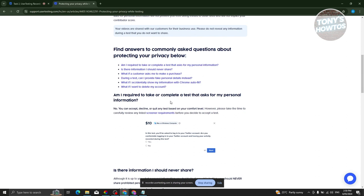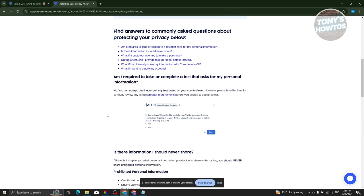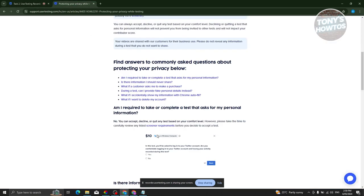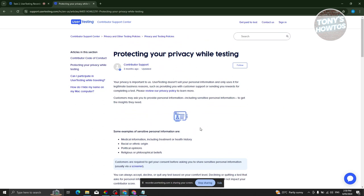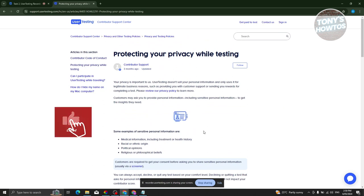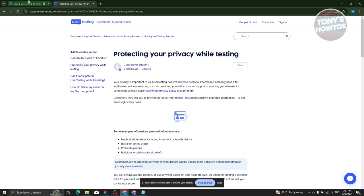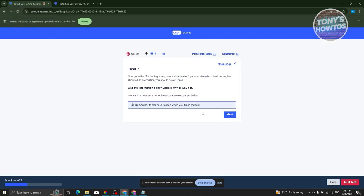The article clarifies you are not required to take any test that asks for your personal information. You can accept, decline, or quit any test based on your comfort level. The question asks whether the information was clear — personally, the information is quite clear: never share personal information about yourself or anything you read during a test. Click Next once answered.